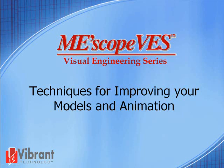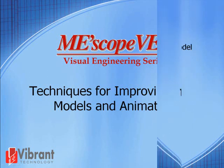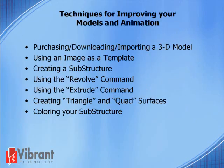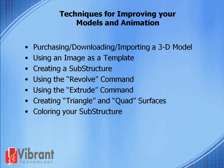This tutorial covers techniques for improving your models and animation. We'll cover purchasing, downloading, and importing a three-dimensional model, using an image as a template, creating a substructure, using the revolve command, using the extrude command, creating triangle and quad surfaces, and coloring your substructures.